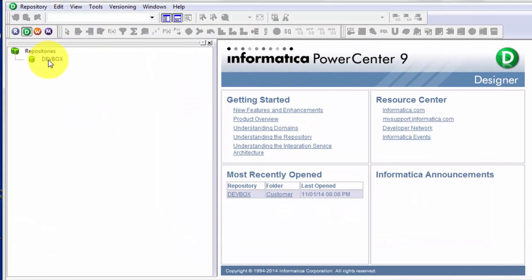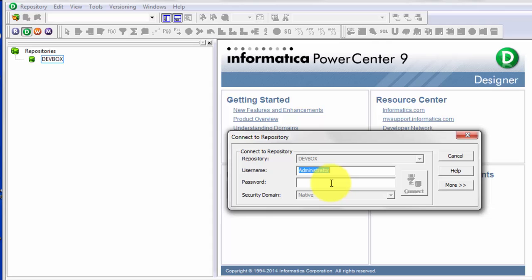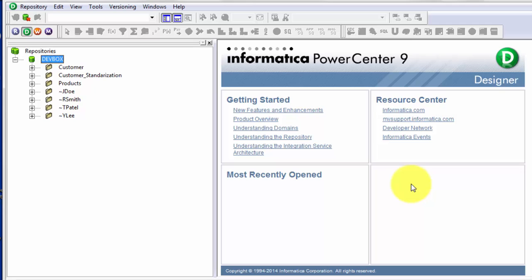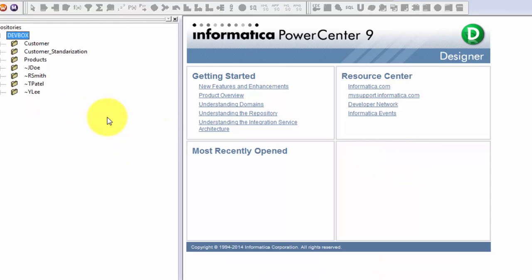Connect to the appropriate repository. Usually for development you would be connecting to a repository named something like development repository, dev repository — in this case it's called dev box. Give your user ID and password and hit Connect. I'm using the administrator password and ID, but in your case you might be using your own credentials which will be given to you by the administrator.